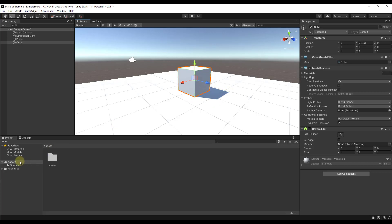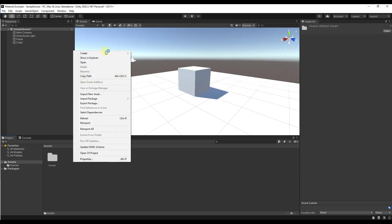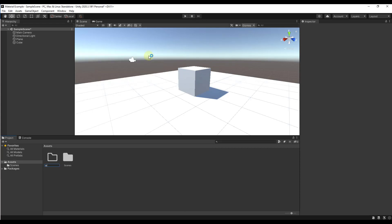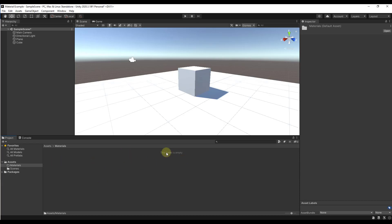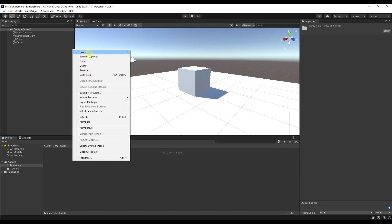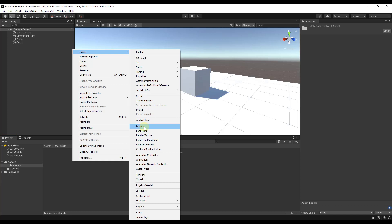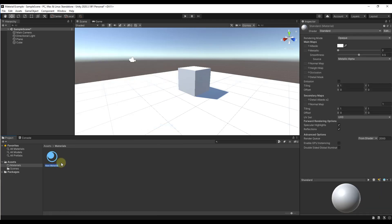The first thing we want to do is create a location in our project assets for those materials to go. So let's come in here, right-click and create a folder — we're just going to call it "materials." That's where we're going to store all of our material files. Now let's add our first material: right-click, go to create and select the option for material, and we'll call this something simple like "red."